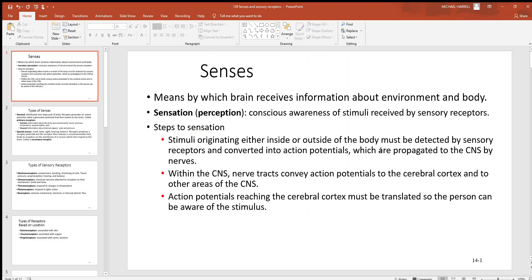Let's continue the nervous system today by looking at senses. A sense is a means by which the brain receives information about the environment and the body. There's an enormous amount of information coming in just to maintain homeostasis, and most of that you're not consciously aware of. But you also need to be very aware of your environment — think about sight, hearing, smelling, and touch. A particular sensation or perception can be thought of as the conscious awareness of stimuli received by some type of sensory receptor, and there are many different types of sensory receptors.